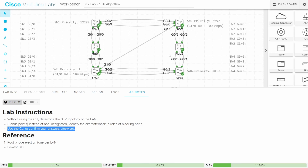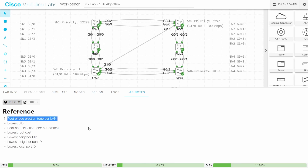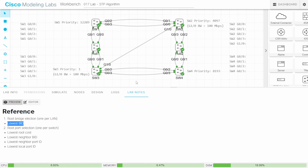The first step in determining the STP topology is to find the root bridge, the central point of reference. The switch with the lowest bridge ID will be the root bridge. Each switch's MAC address will be different when you load this lab, so to control which switch becomes root I modified their priorities. SW3 has the lowest priority, so it will be the root bridge.